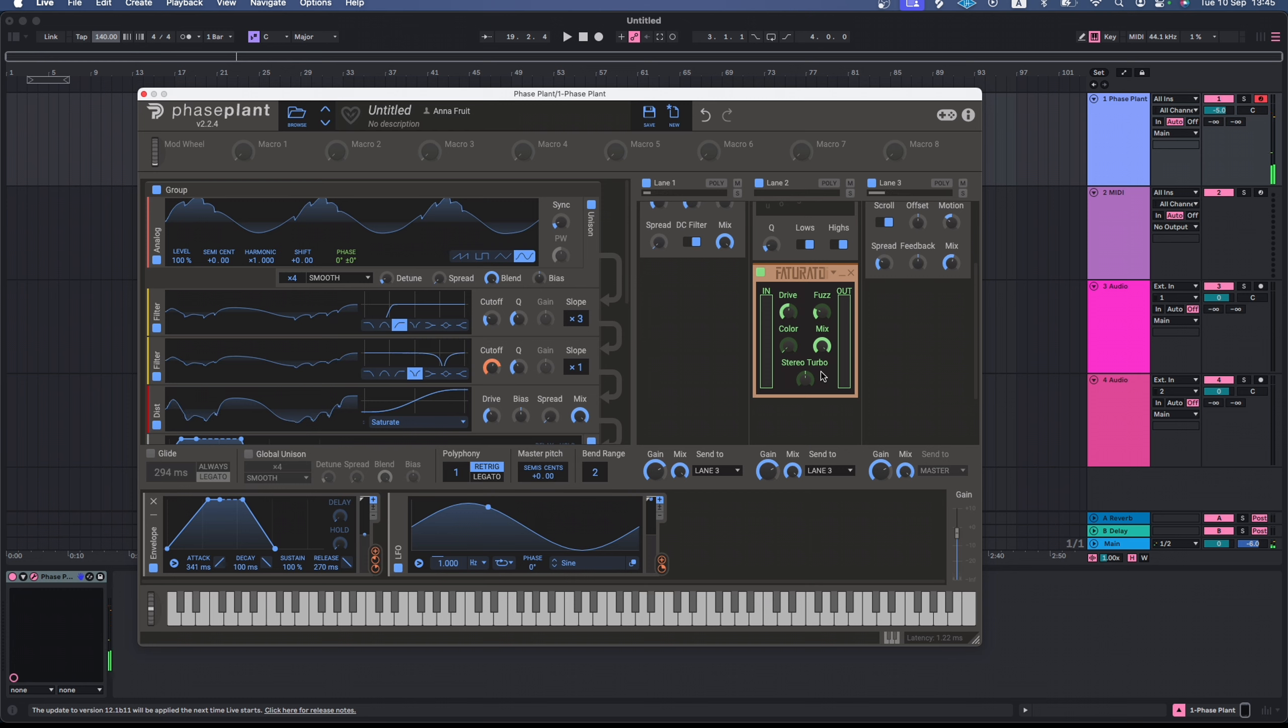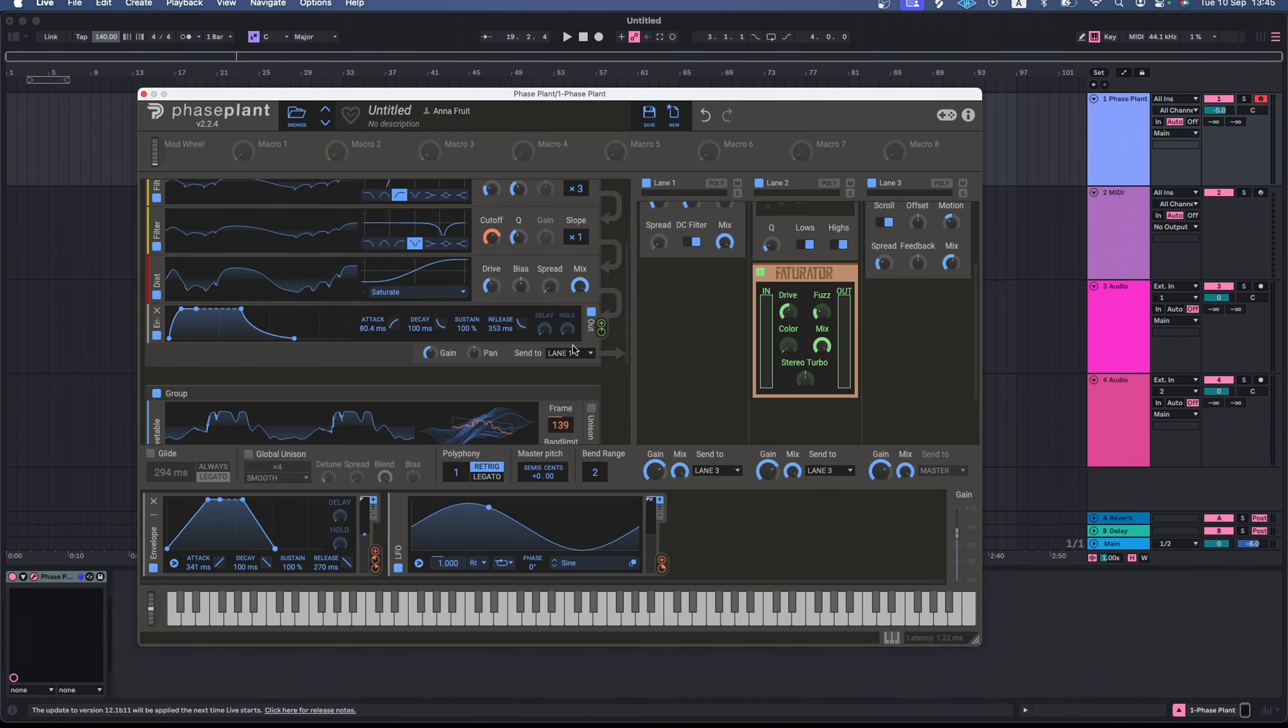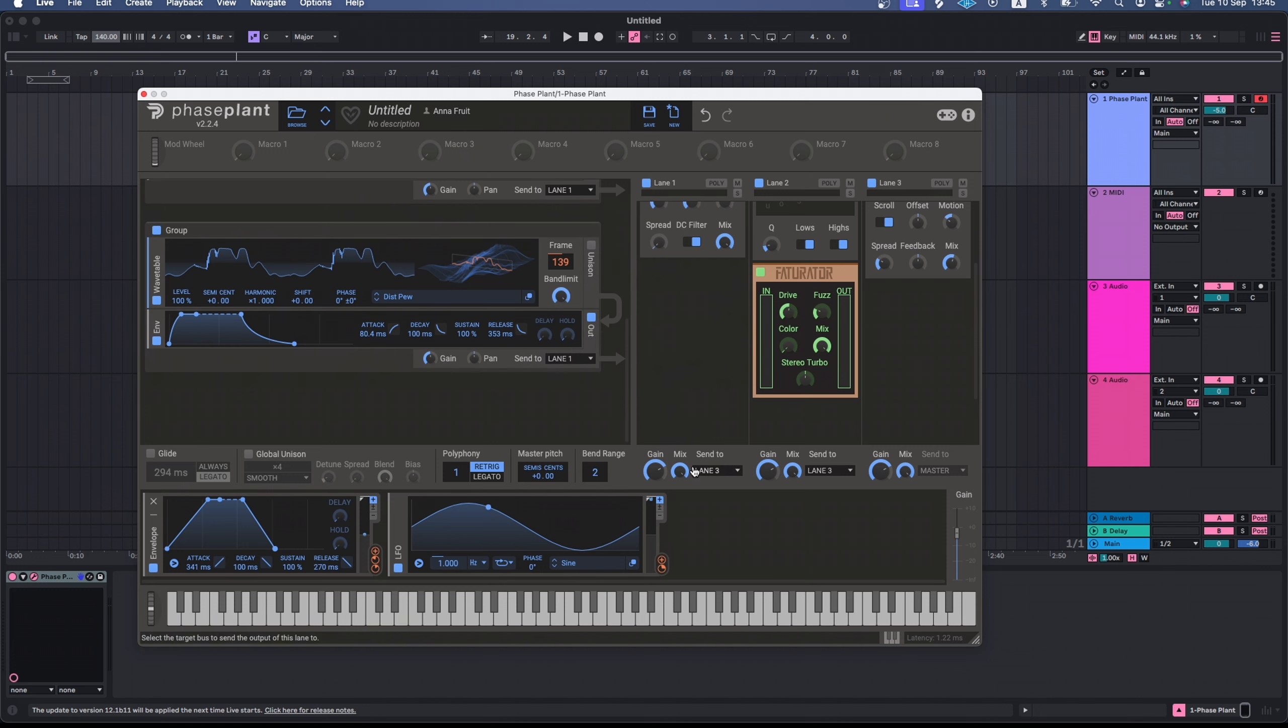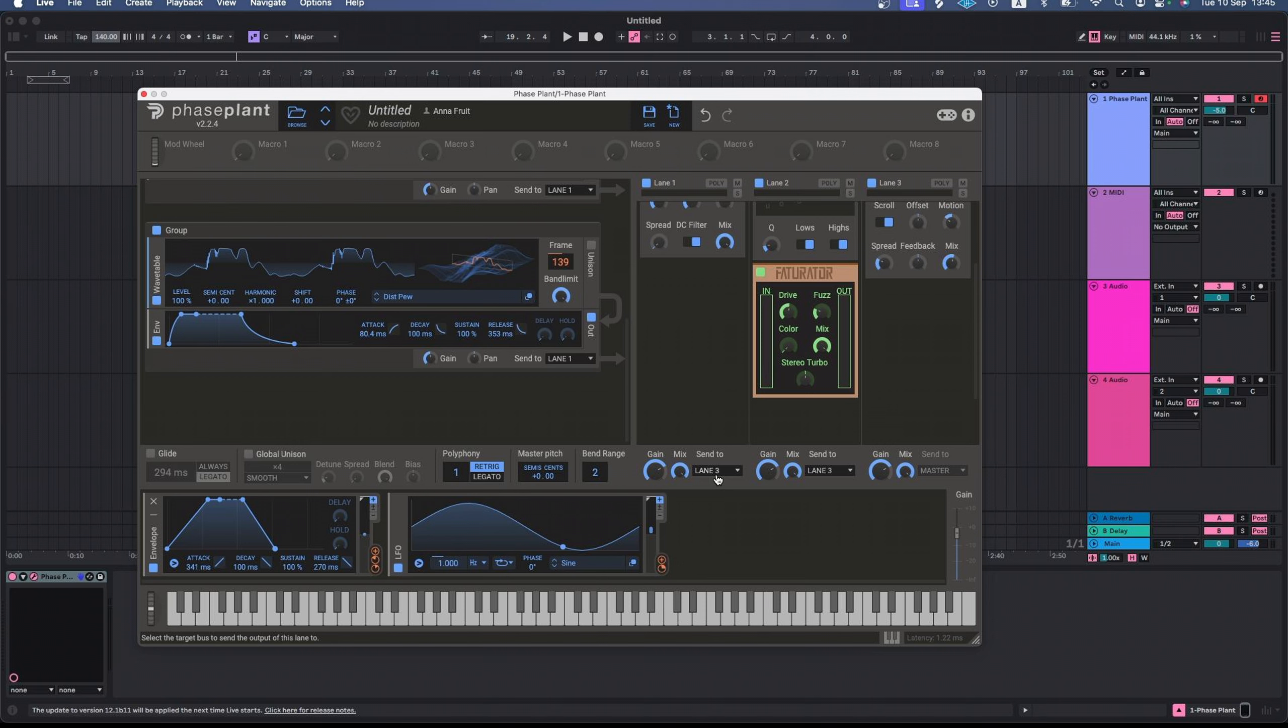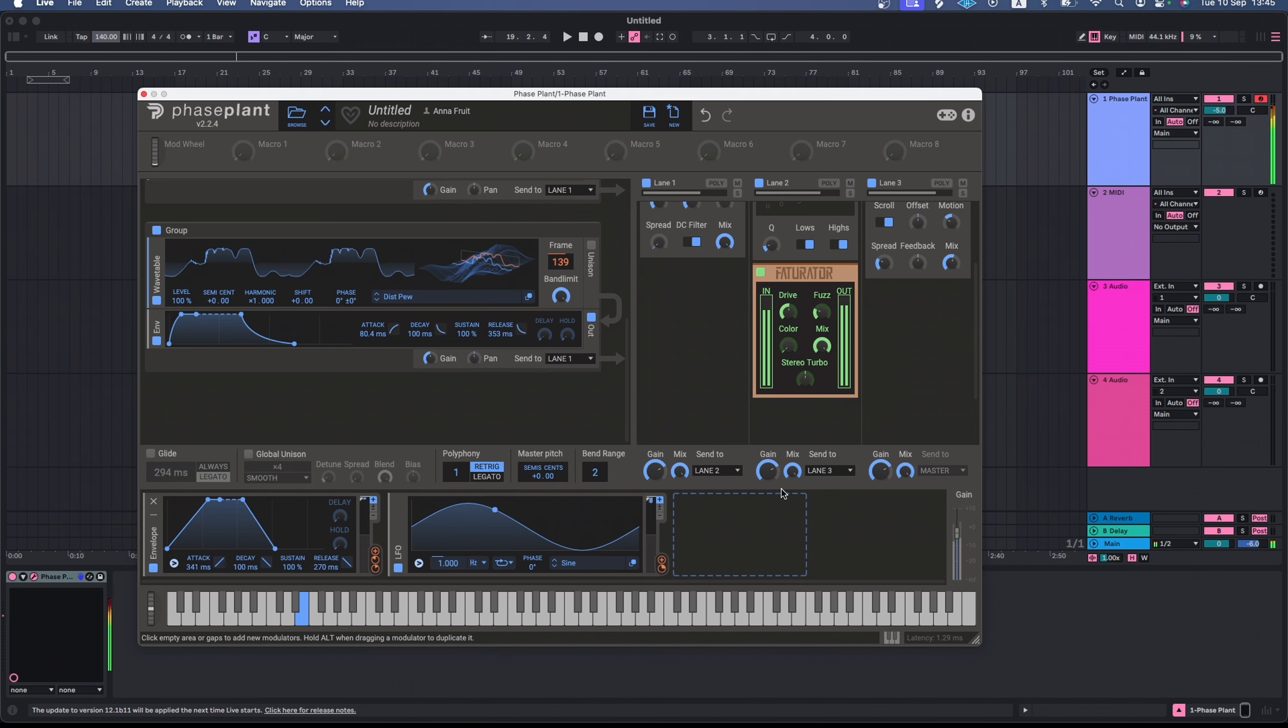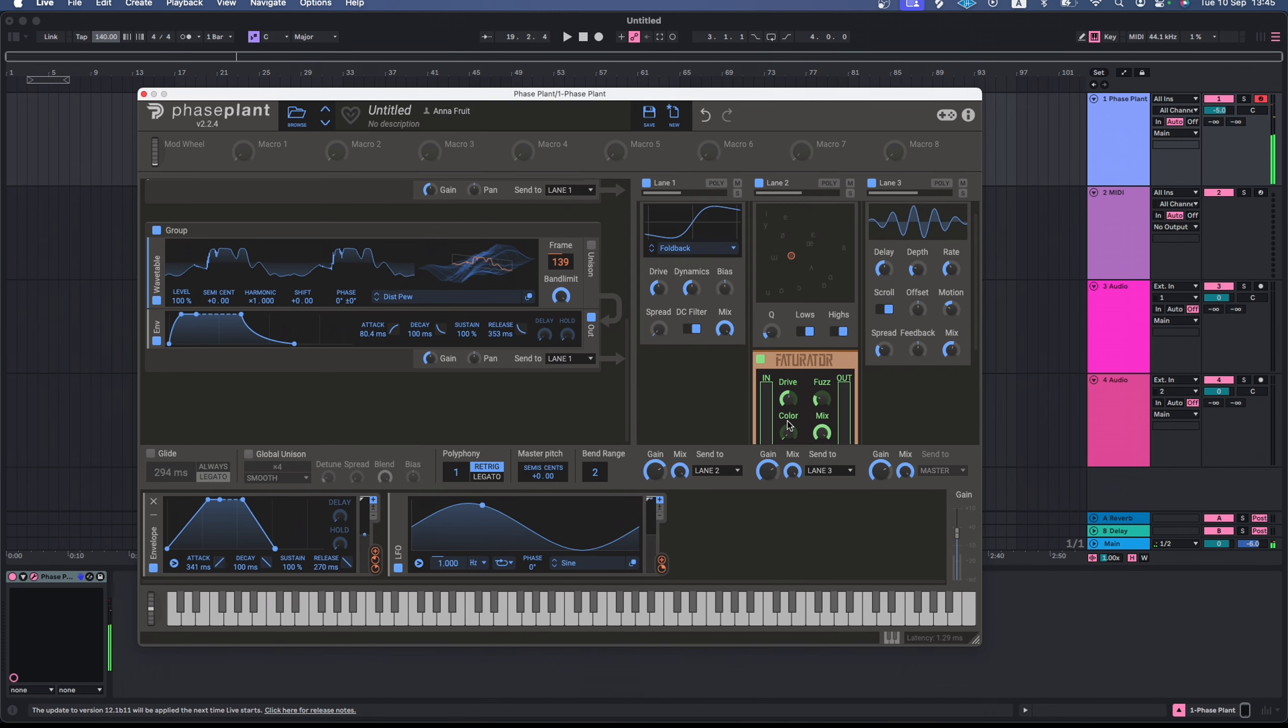Let's add even more distortion using the federator. I can't hear any changes. Guess why? It's because of the routing I set earlier. The output from lane 1 was redirected to lane 3, so nothing from lane 2 was audible. Now it is.